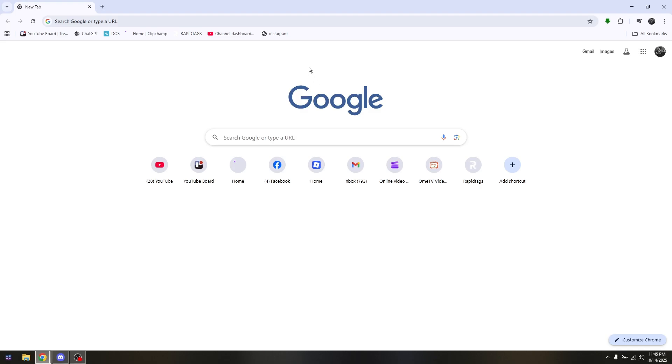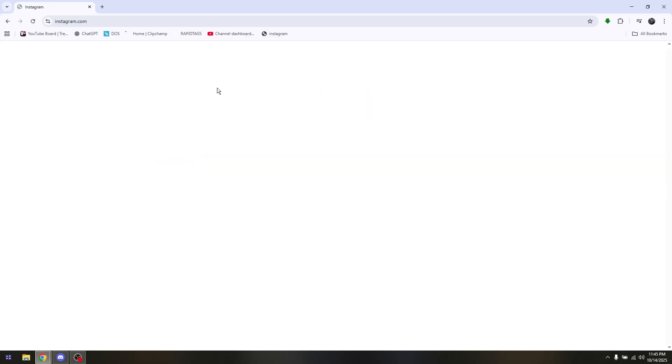To simply head or click on that so that you'll be redirected into the website, and that is how you get Instagram on a school Chromebook.